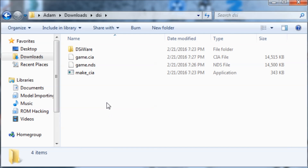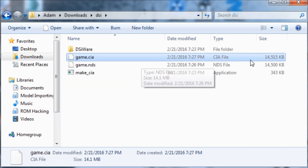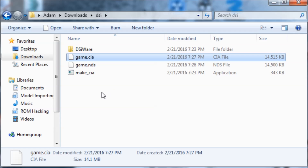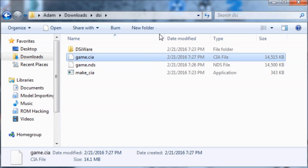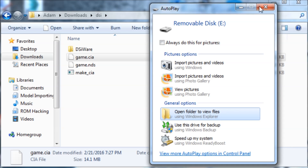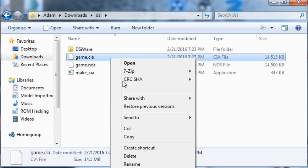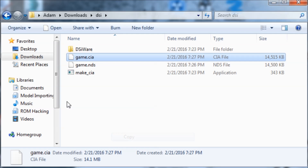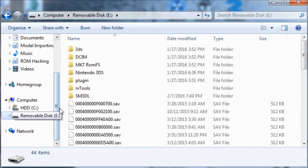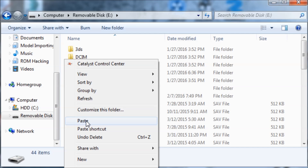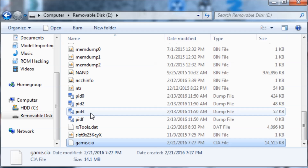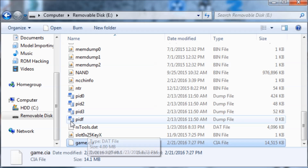Let's take a look — here is our game.cia. Now I'm going to insert my 3DS's SD card into my PC. I'll copy this file and paste it onto the 3DS's SD card. There we go.